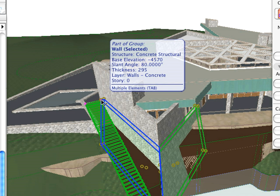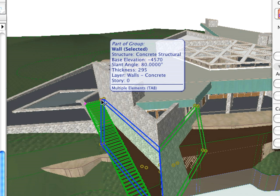In case of overlapping elements, ARCHICAD's Tracker palette displays a Multiple Elements tab notice at the bottom of the palette. In such cases, use the Tab key while holding down the Shift key to switch between all the overlapping elements and select only the one that you need.